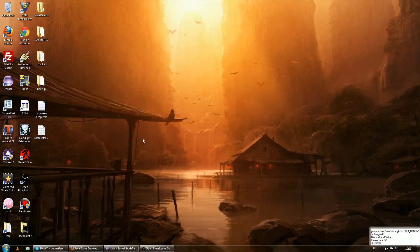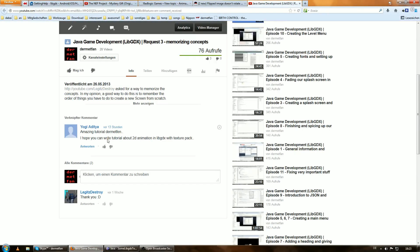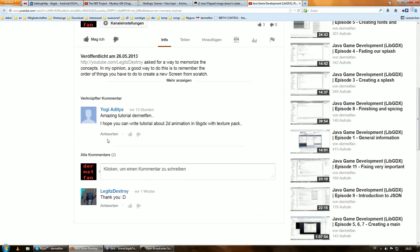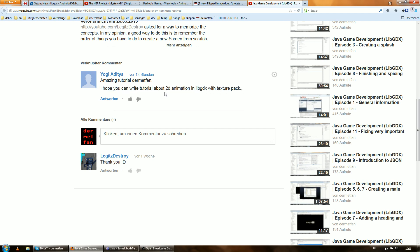Hello. Welcome to my fourth requested tutorial. Here we're going to answer this question — well, it's not a question, but whatever. Someone requested: 'I hope you can write a tutorial about 2D animation in LibGDX with Texture Packer.' So let's have a look at that. I'm not going to write it because I'm recording it right now, but I hope that's okay.